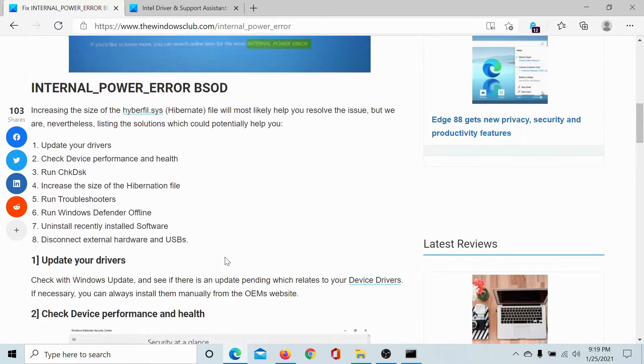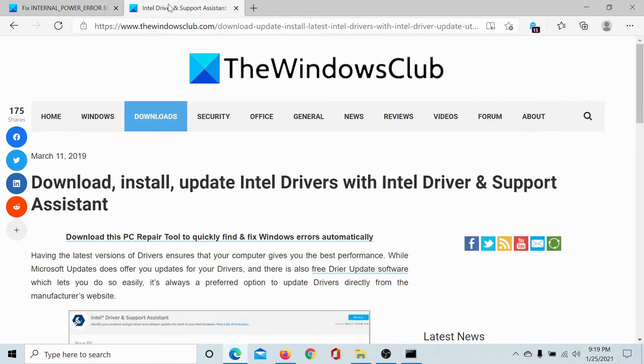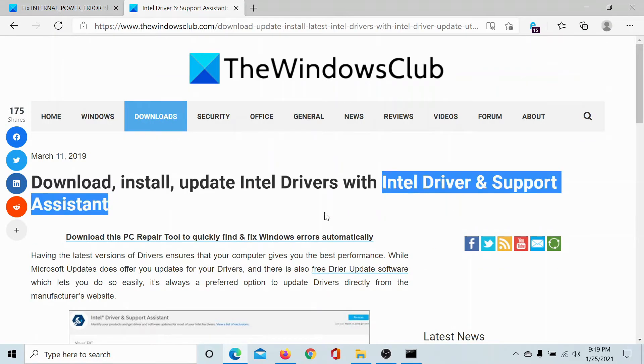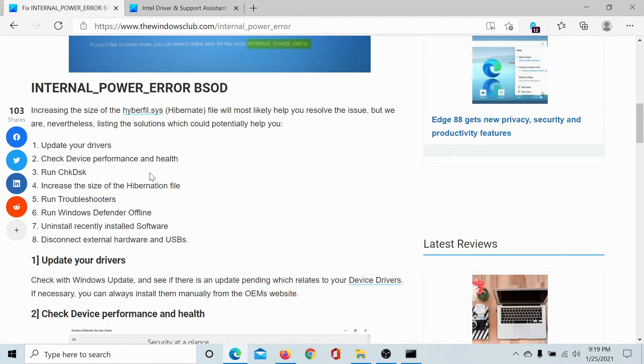The first solution would be to update all drivers on your system, and this is not to be done individually otherwise it would be a very cumbersome task. So you can use the Intel Driver and Support Assistant to do the job, and this has been explained in this article on the Windows Club.